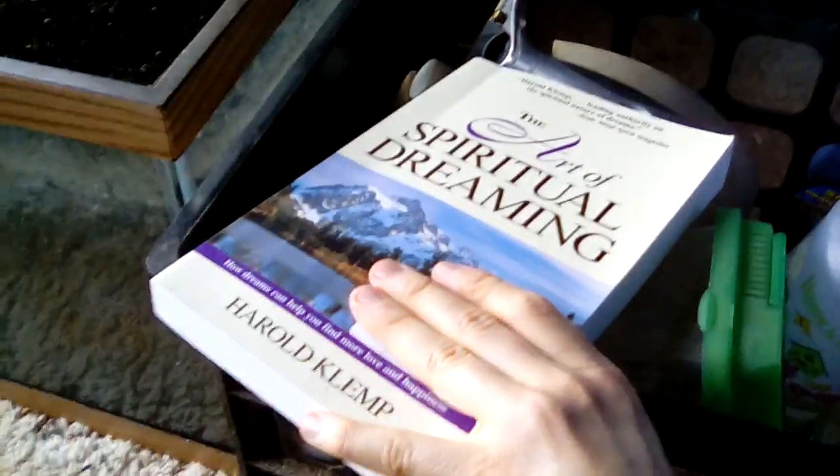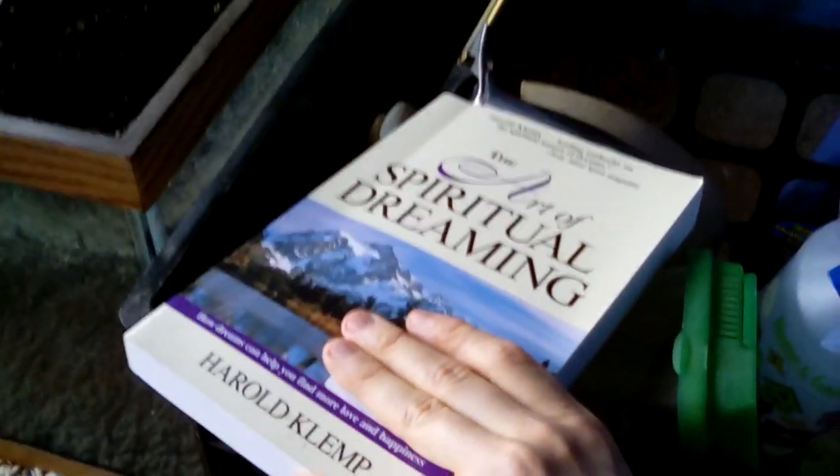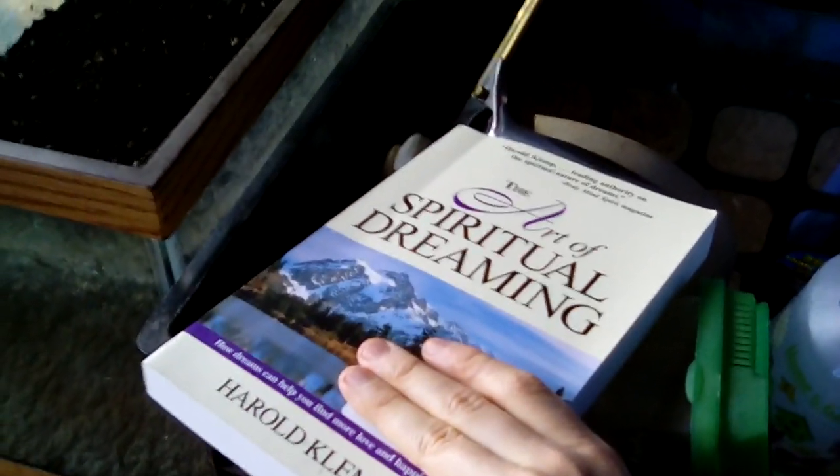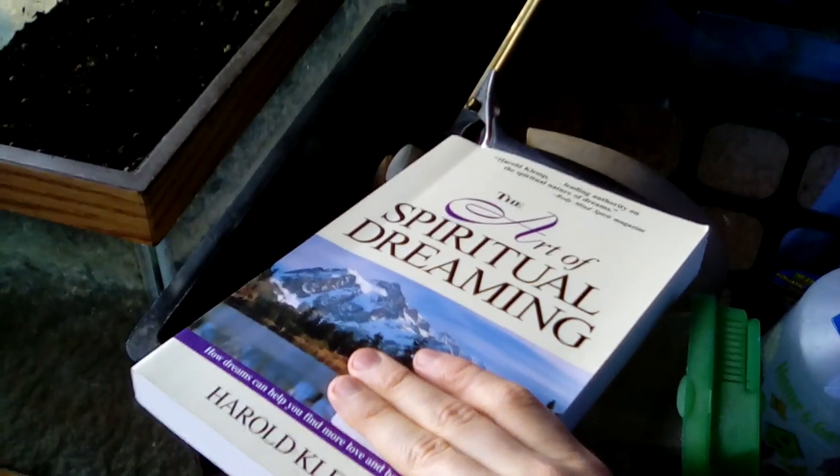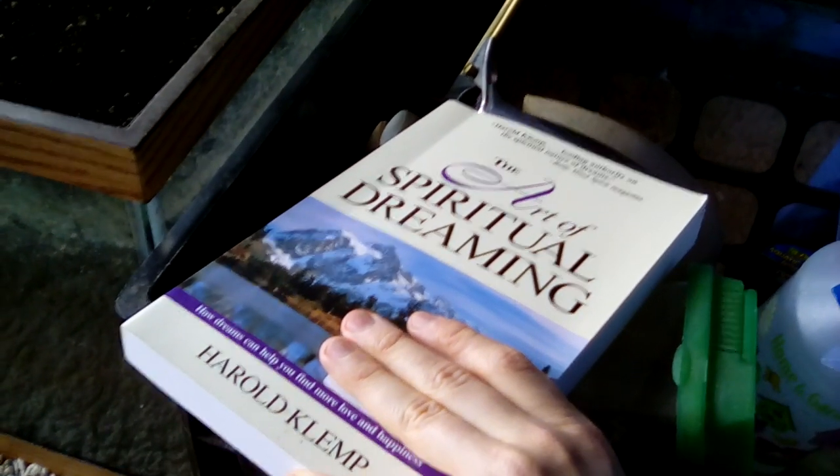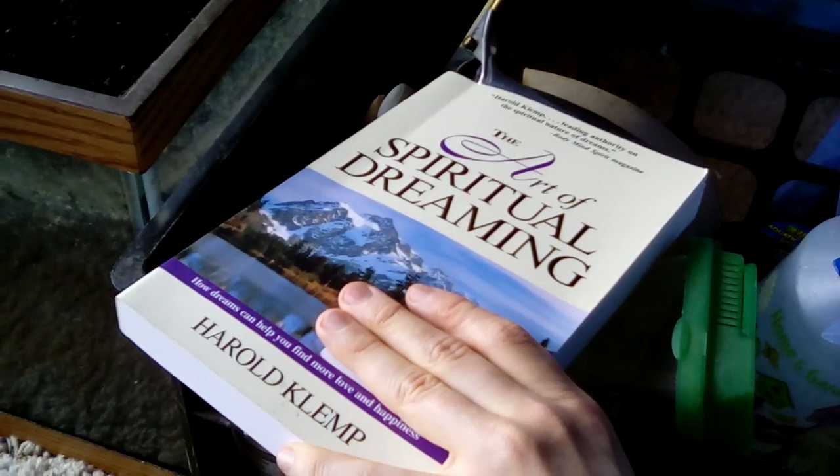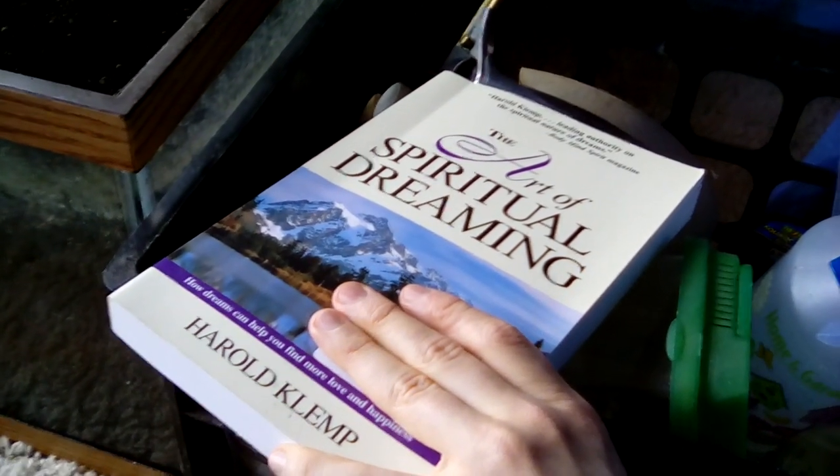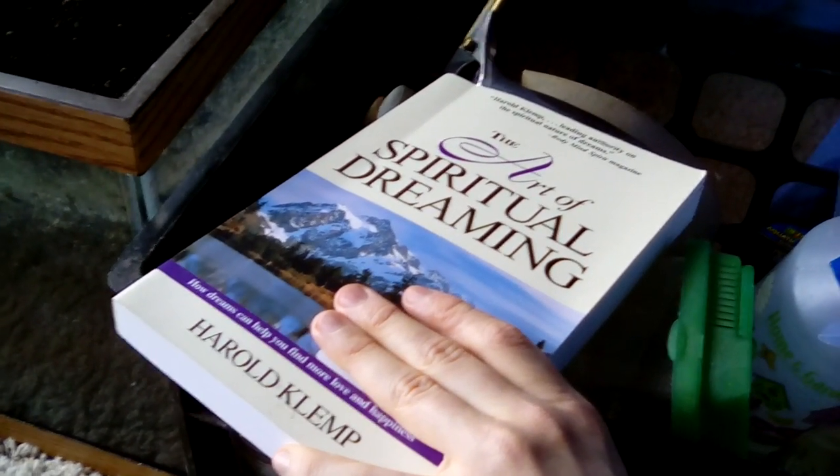Today I'll be speaking about the art of spiritual dreaming, how dreams can help you find more love and happiness by Harold Klemp, who is considered by tens of thousands of people to be a leading authority on dreams.